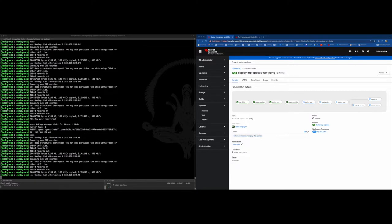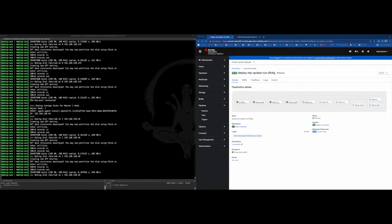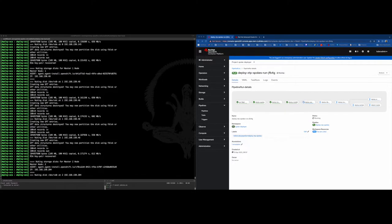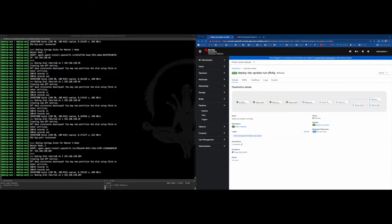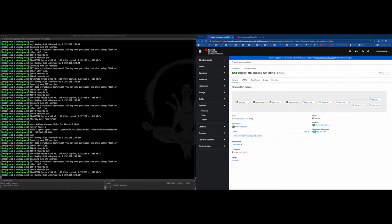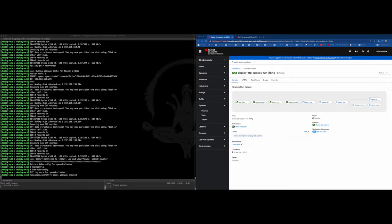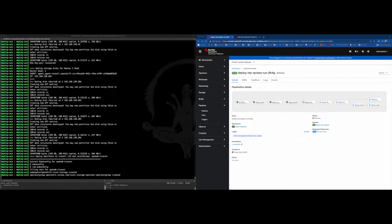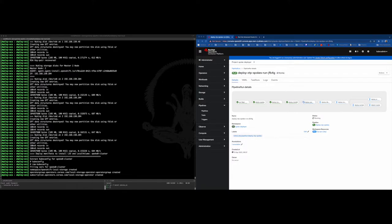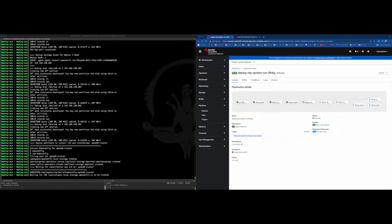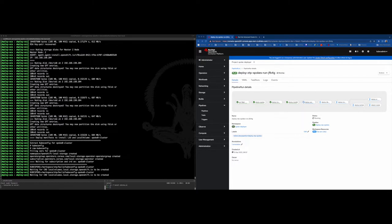Local storage operator will consume the disk mentioned in the spokes.yml file and will transform the disk into PVs using a custom resource called local volume.